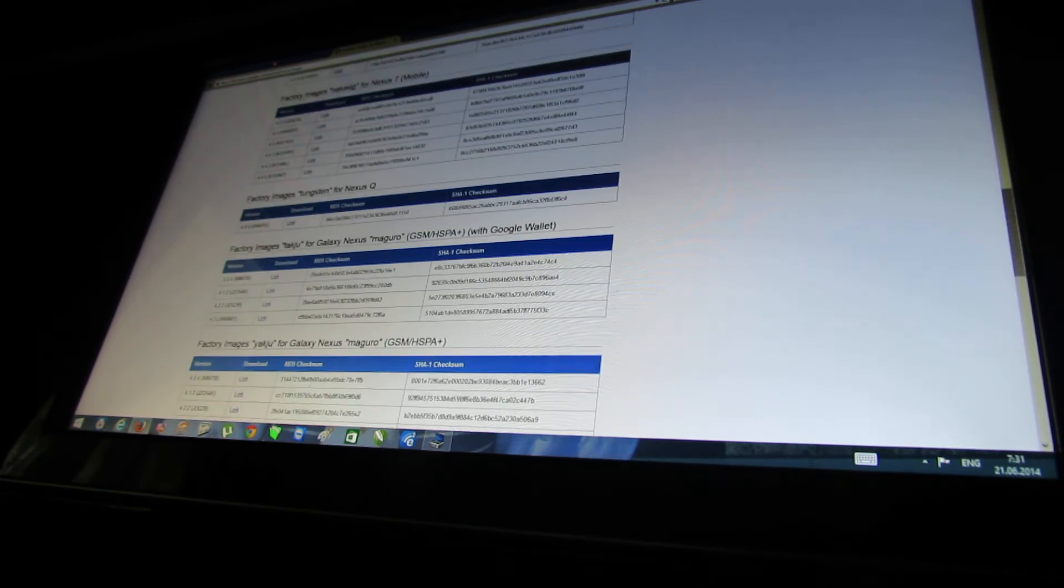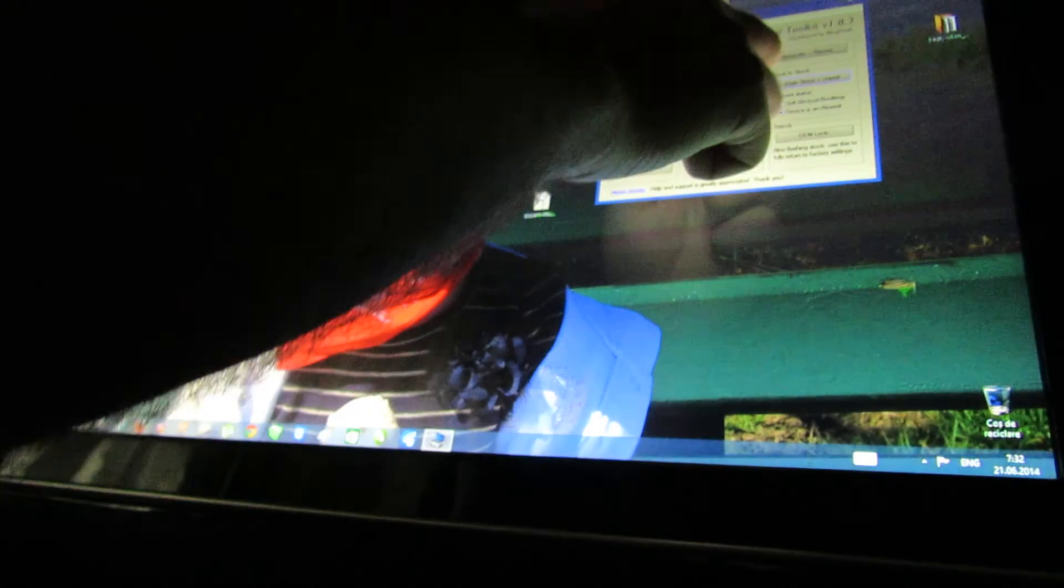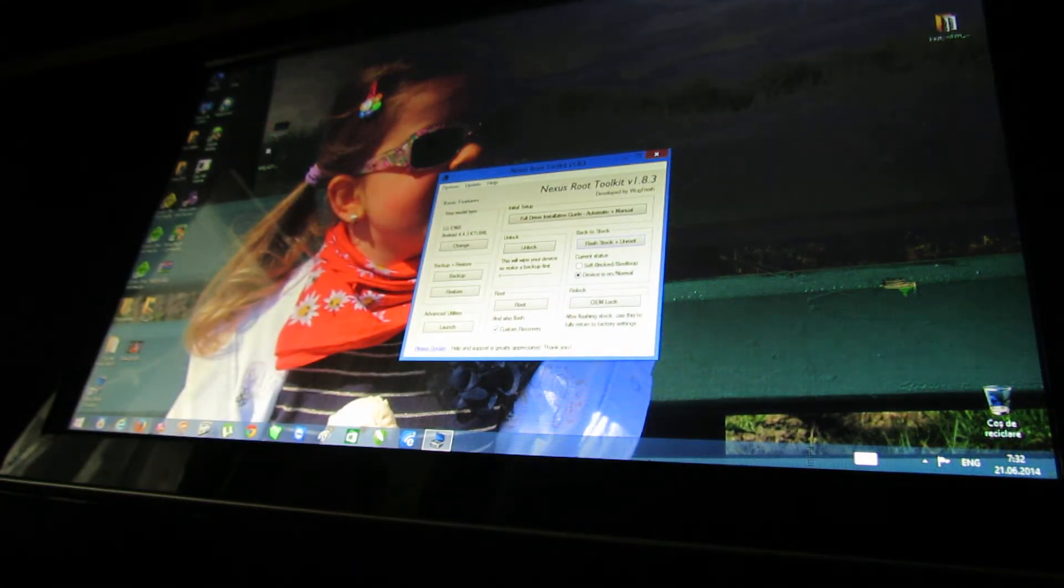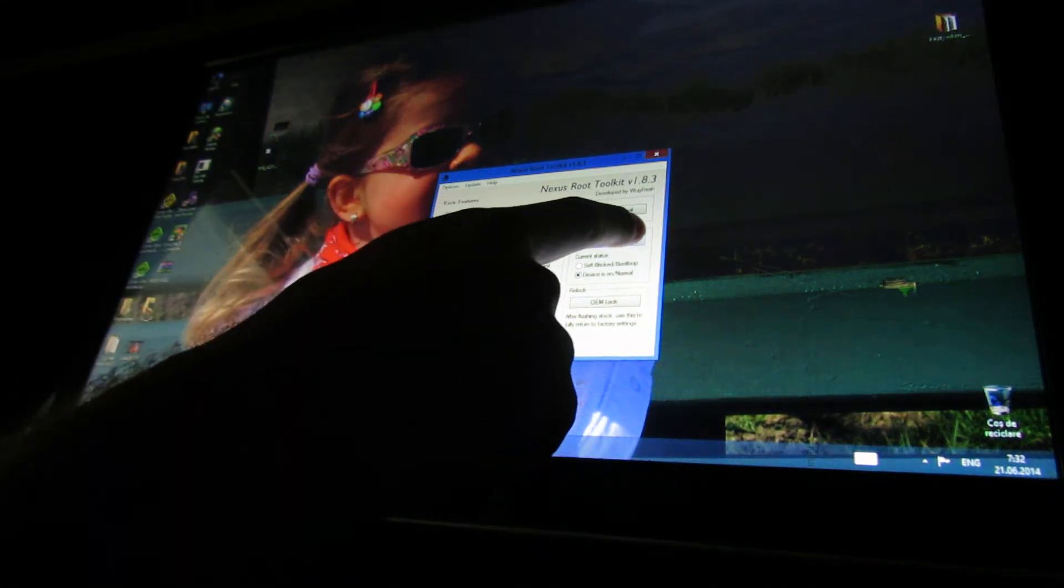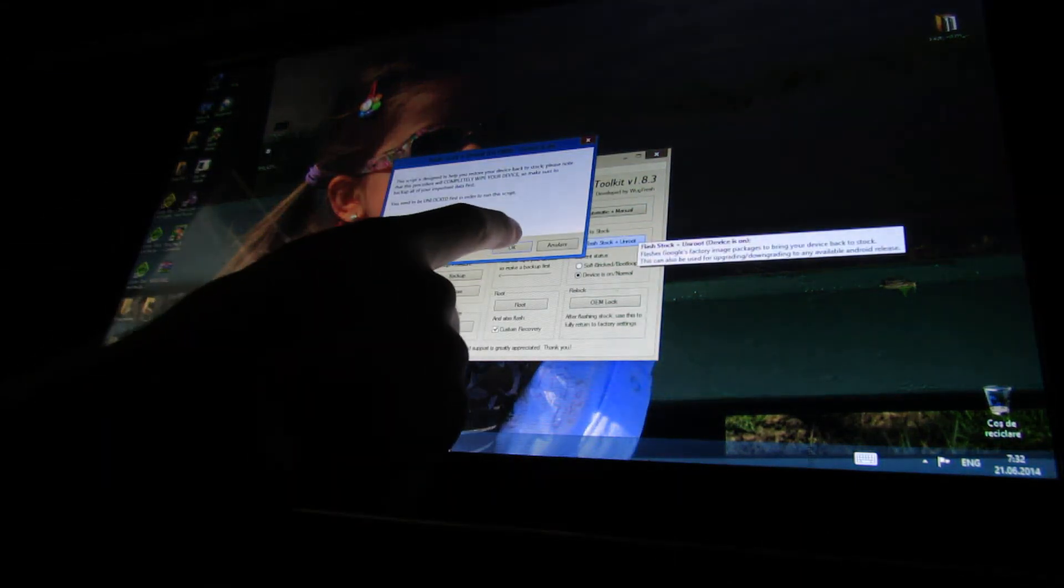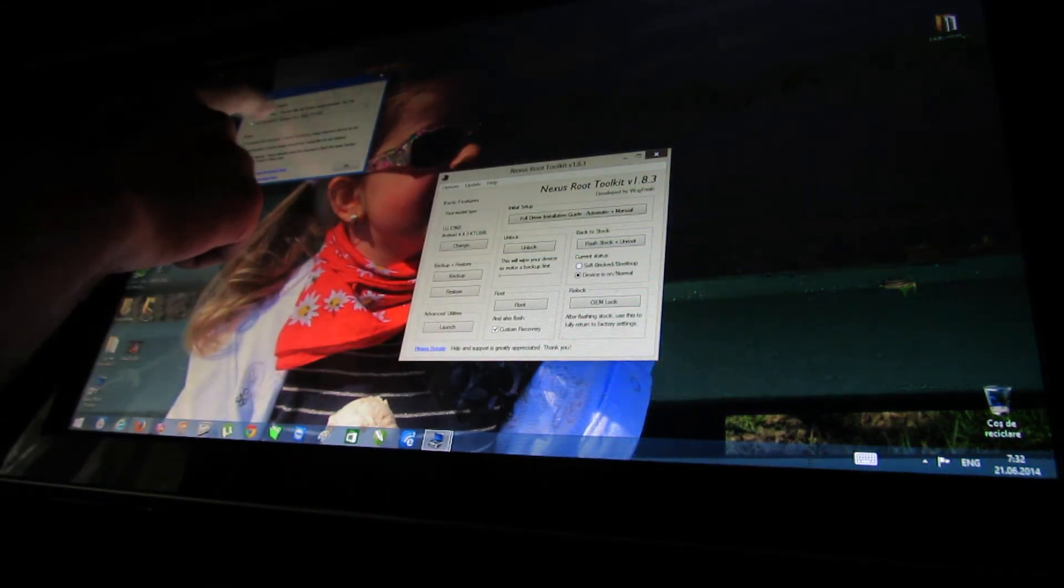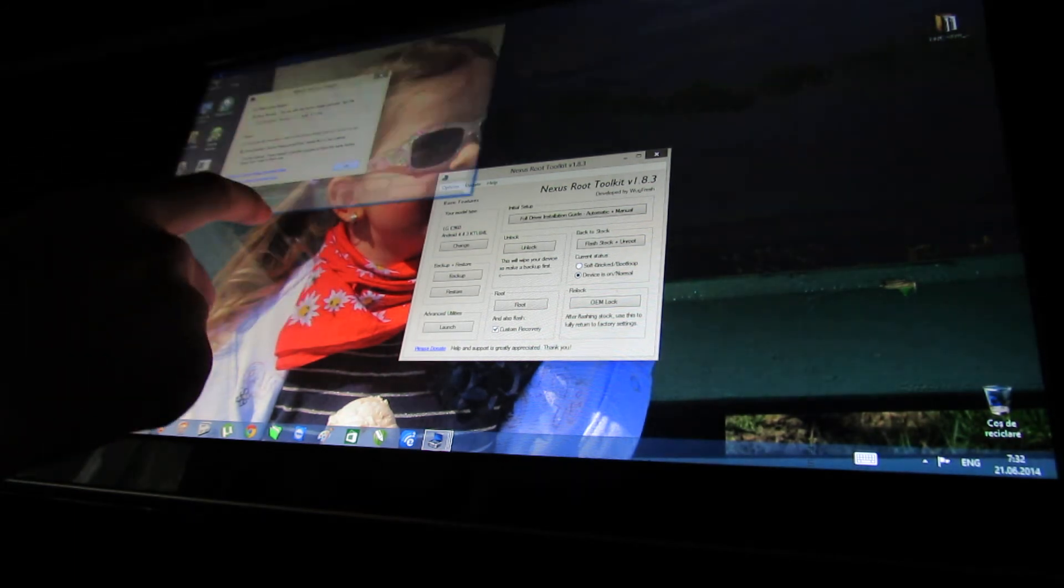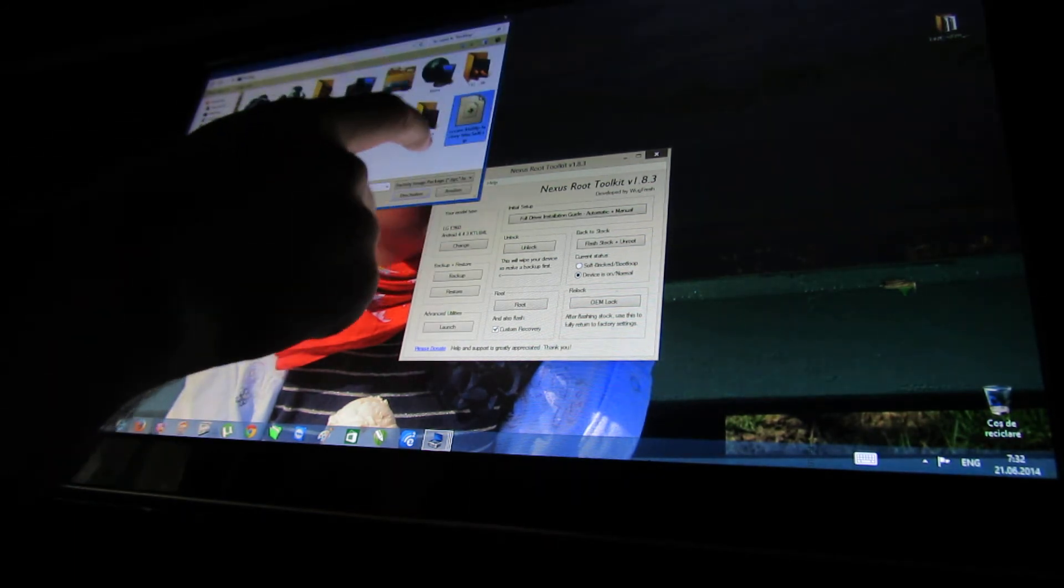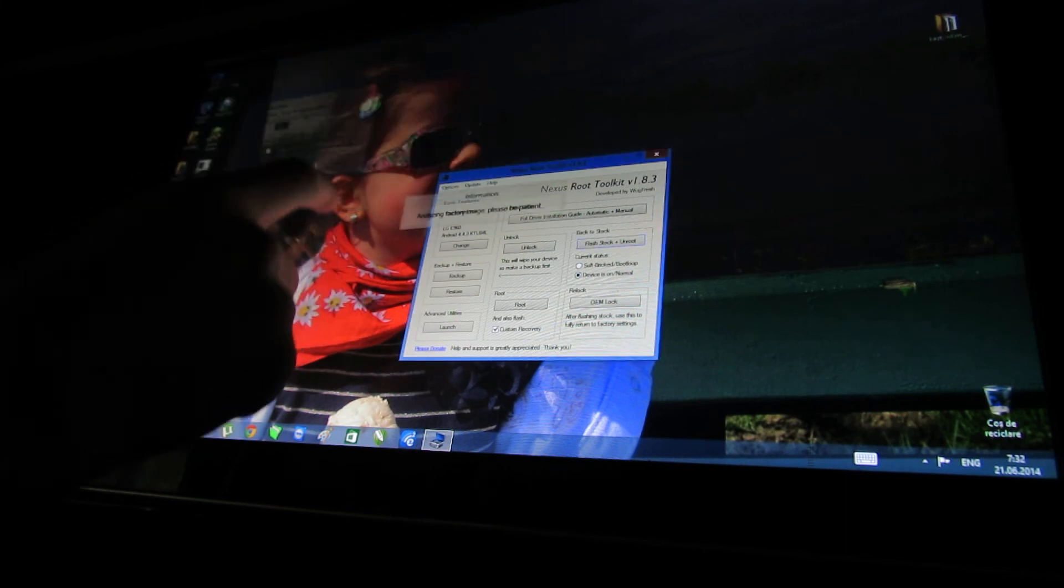After you download it, just open the Nexus Root Toolkit. Then press Flashstock. Here under others, I downloaded the factory image. And here you have to choose your image.